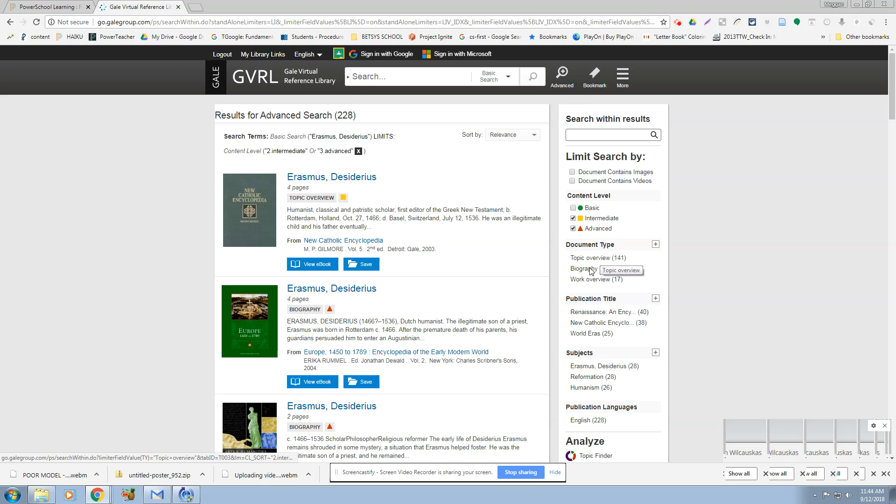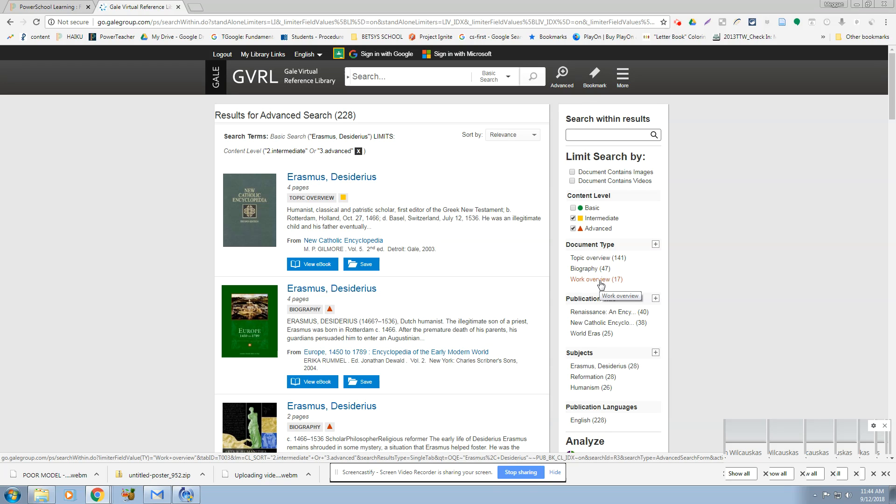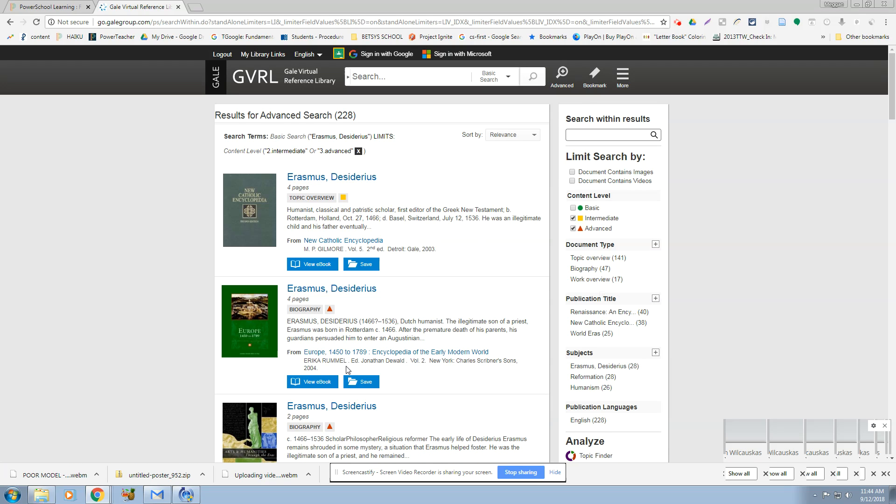Do you want topic overview or biography, work overview? You might get lots of different types of information from each of these different types of documents. So I actually don't think I would limit one over the other. I think I would just keep it in mind. So this is how you're going to do the GVRL.